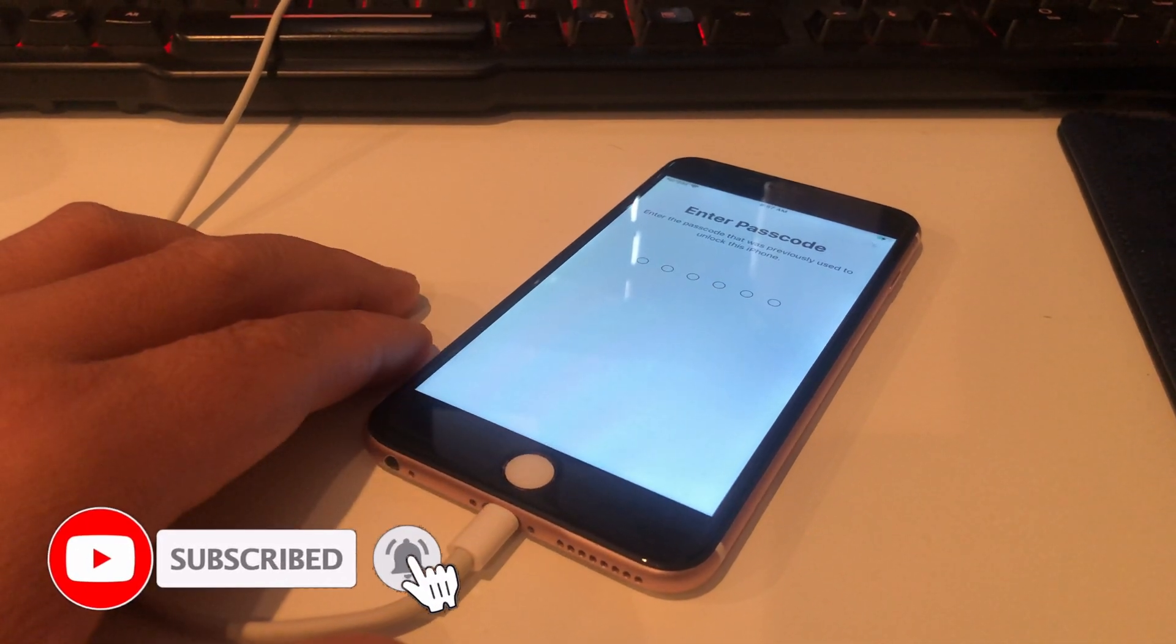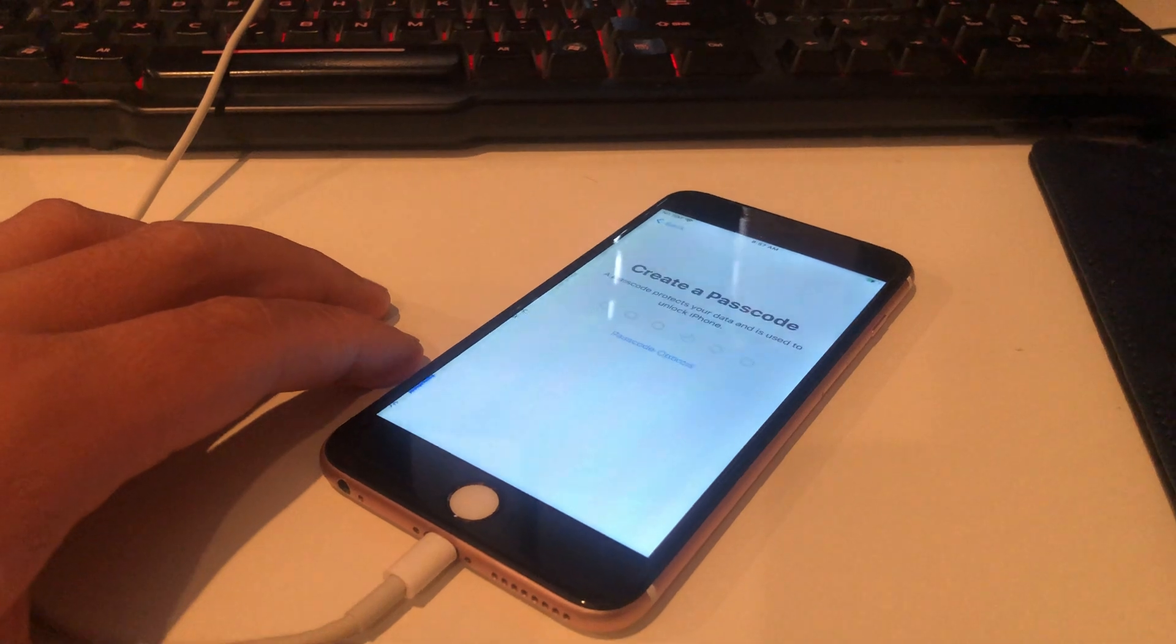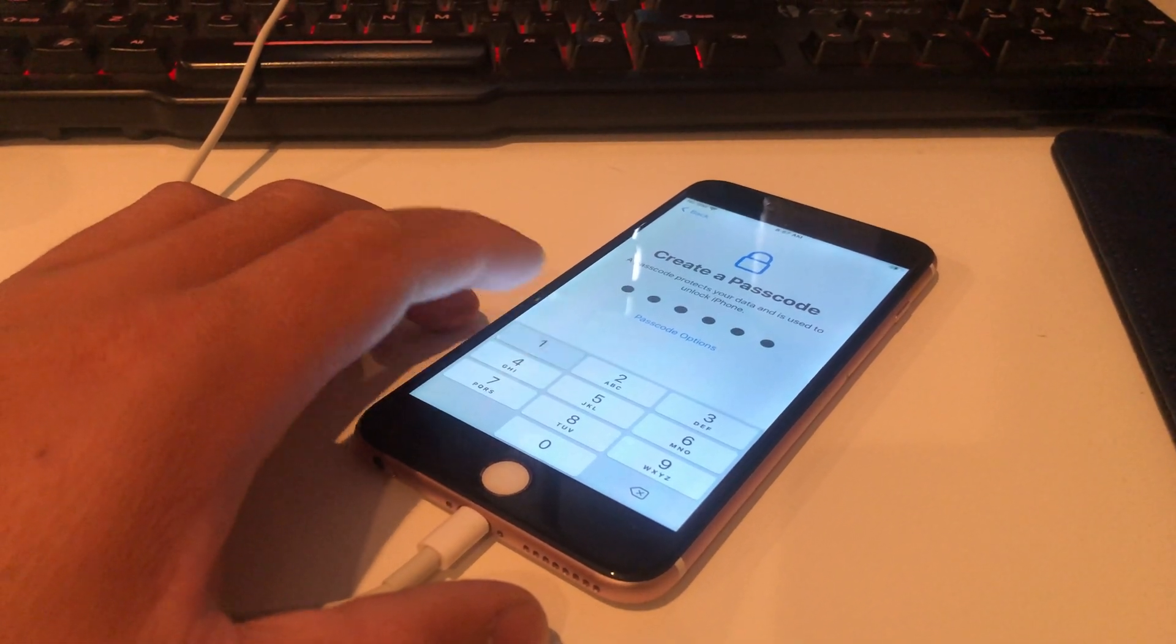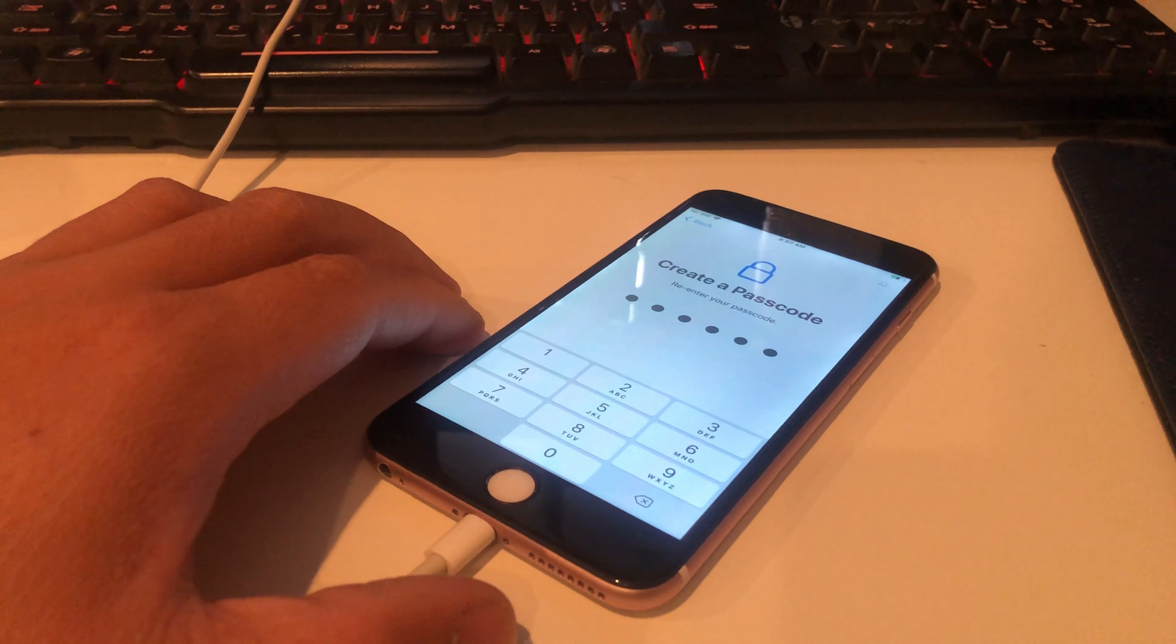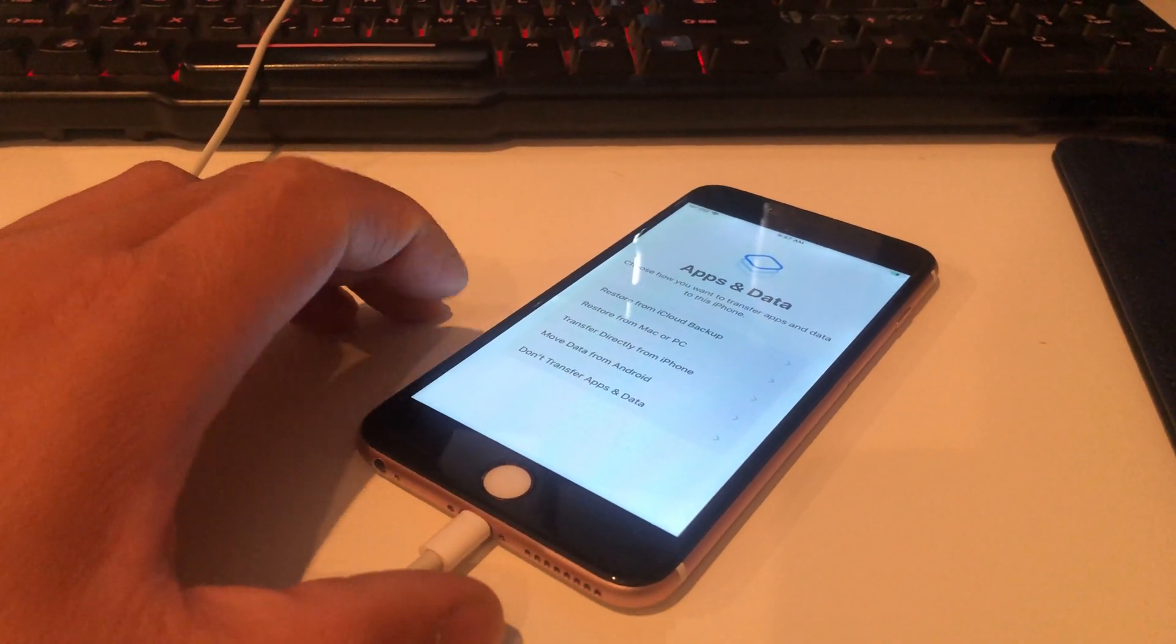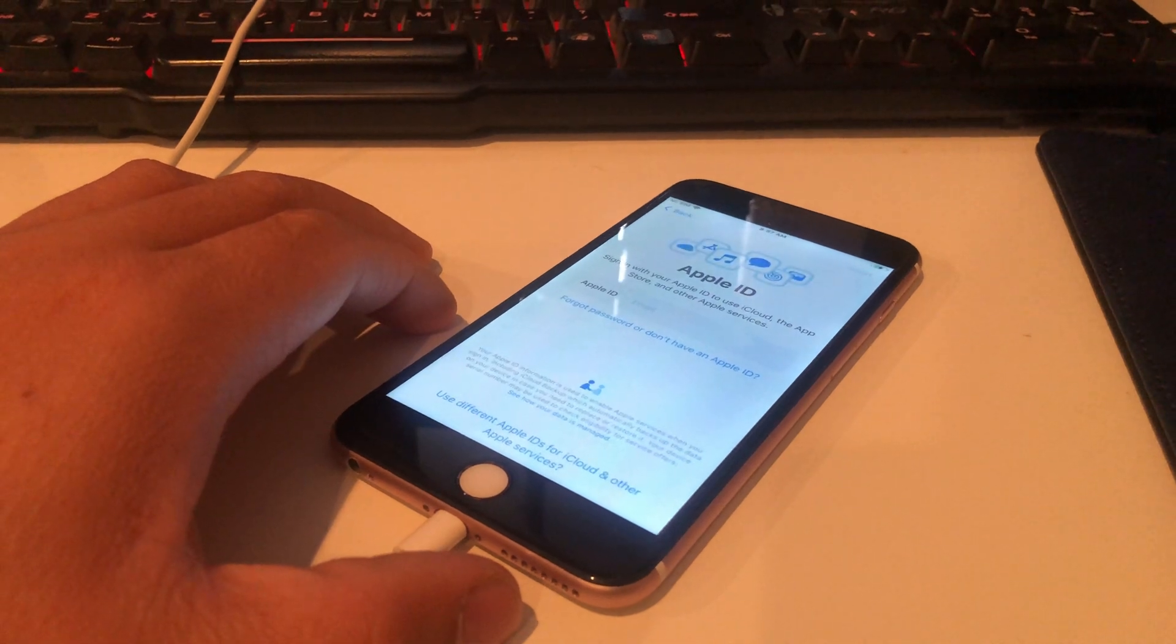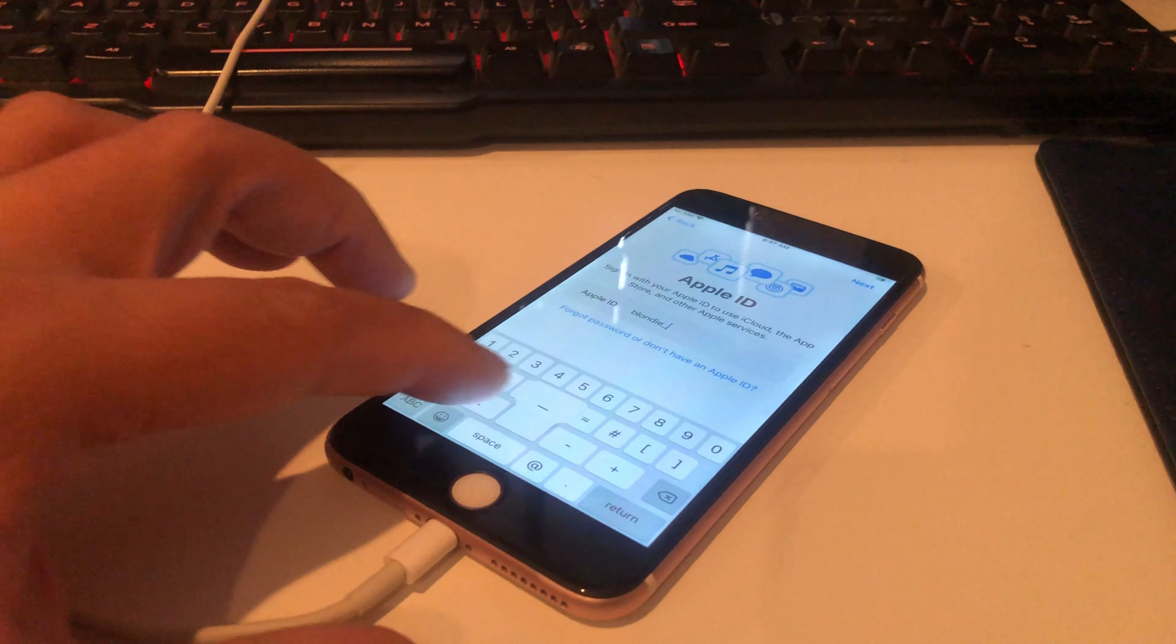Then we're just going to keep going with the data and the whole process of the setup here. As you could see, you can create a new passcode, that's pretty cool. Later on we're going to show you that you can punch in a brand new Apple ID instead of using the old one that's existing on this device. I also recommend to not transfer anything right now and just get it over with so that you'll be able to just go straight to the home screen. Later on with iTunes you can punch in and put all your data back. As you can see here, the Apple ID is all bypassed now.